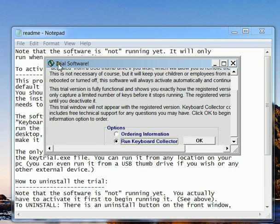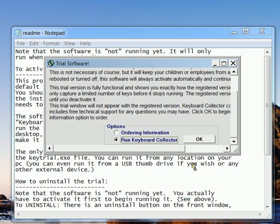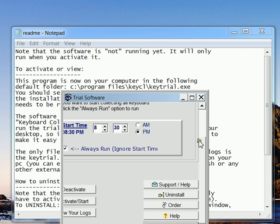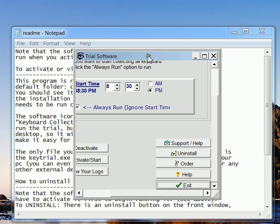You'll also notice that this is just a trial software. It costs $20. But what we're going to do is just run the keyboard collector in the trial mode.